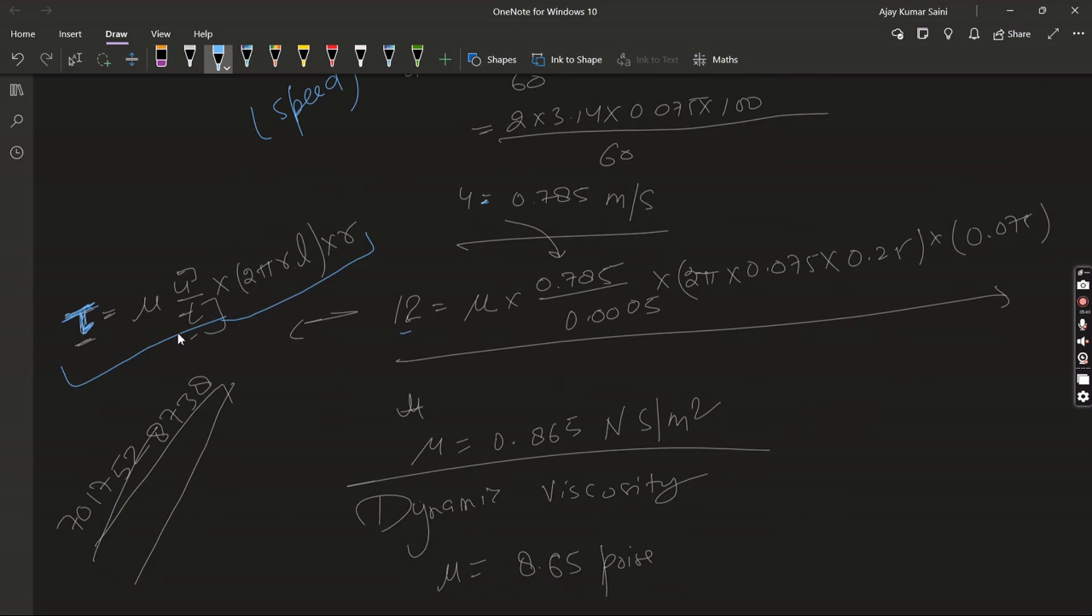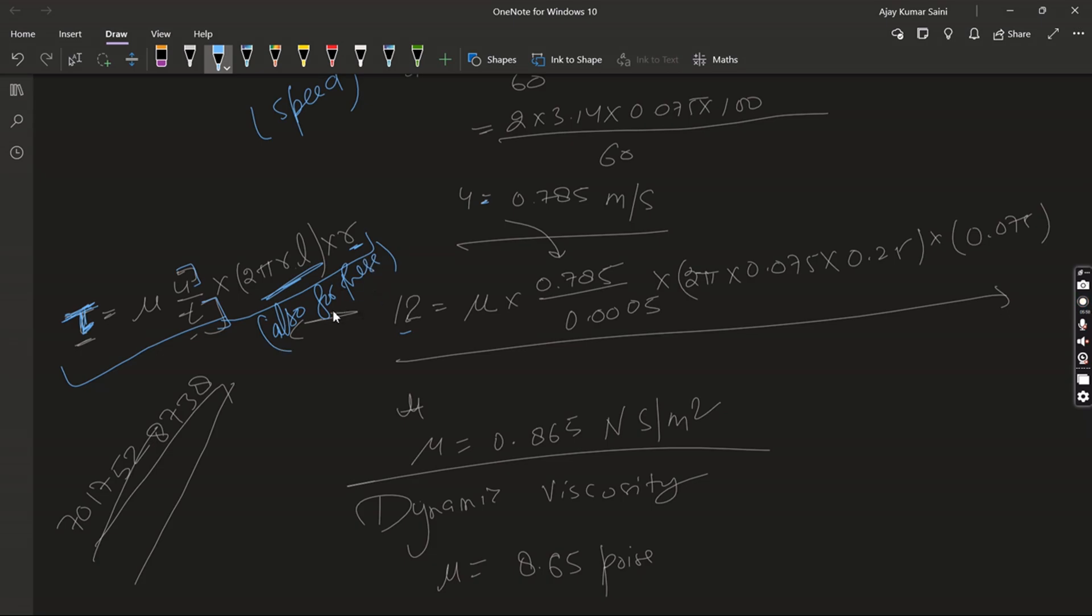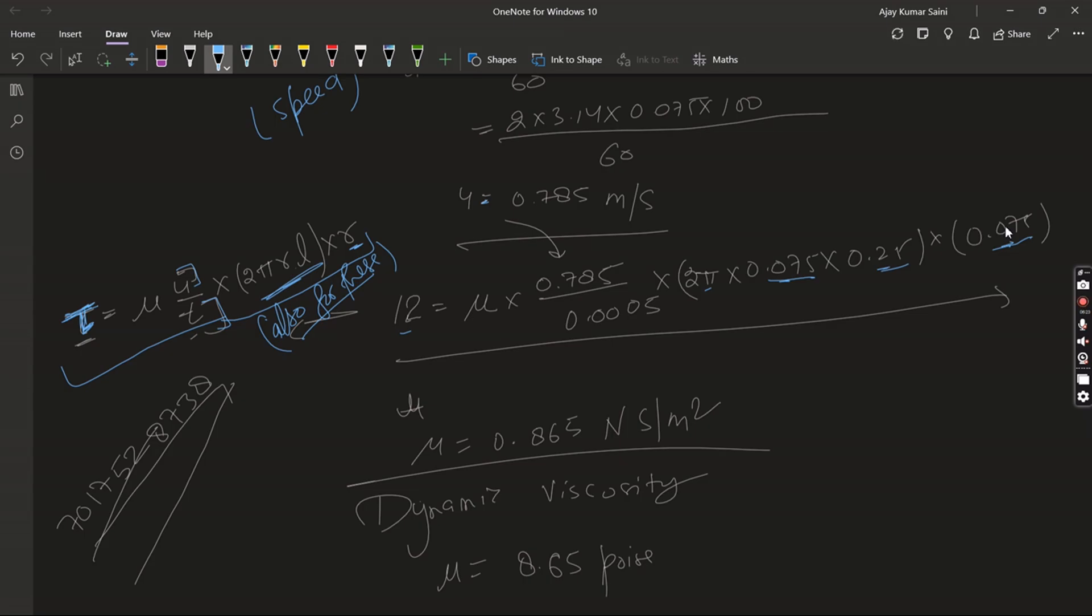So we put the value here and also we need to multiply by 2πrL times r. So 2π times 0.075 times 0.25 times 0.075. All these are in meters.